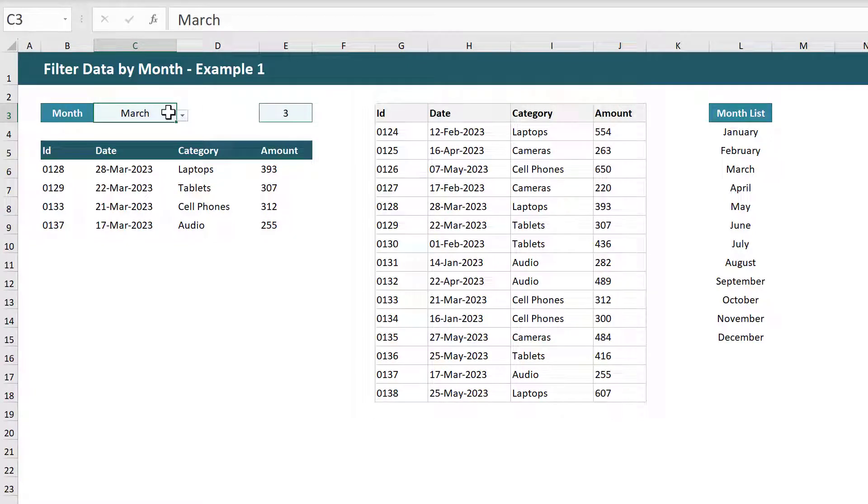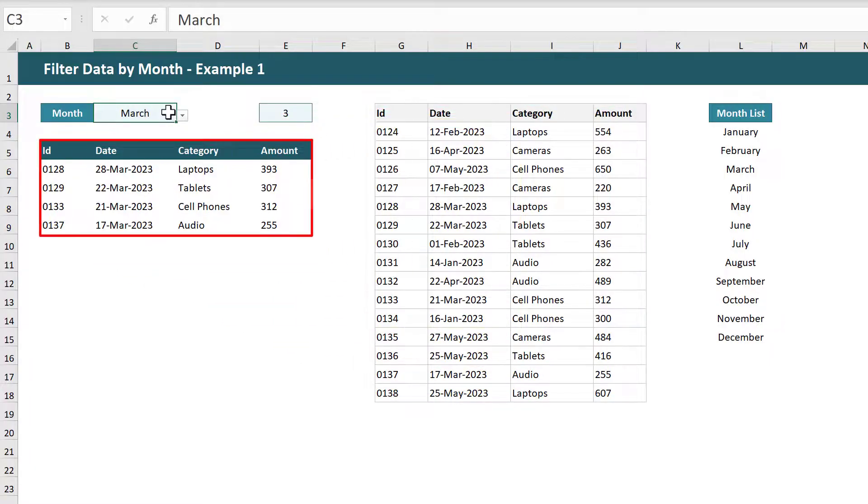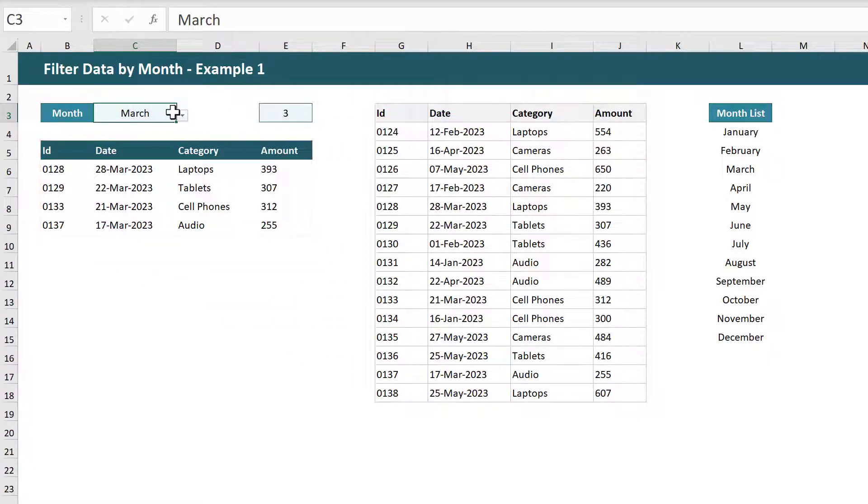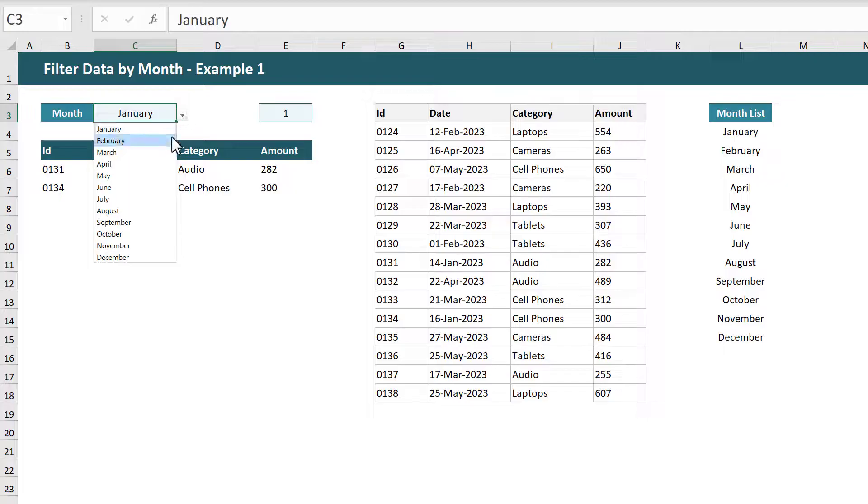I've had a lot of people ask how to put together a spreadsheet like this where you've got some data in Excel and you want to filter that data by selecting a month from a drop-down menu like this.